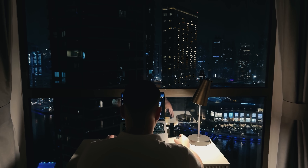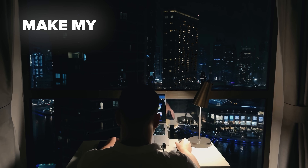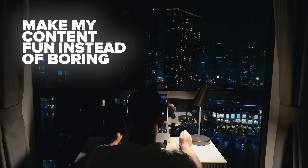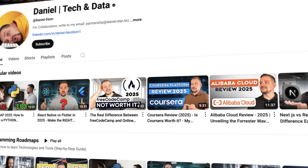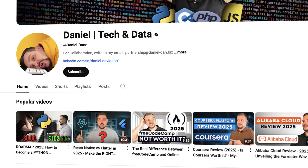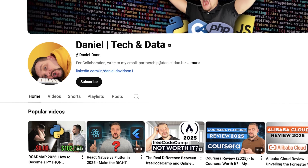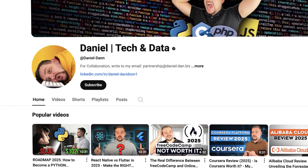Before we move on, I try to make my content fun instead of boring. And in return, please like this video and subscribe to my channel if you enjoy the content I make.